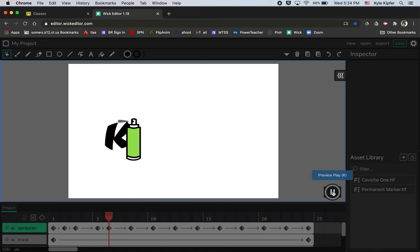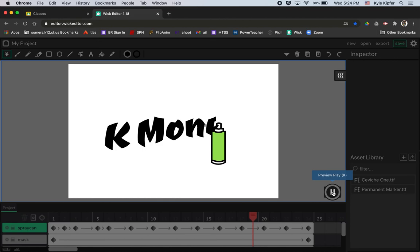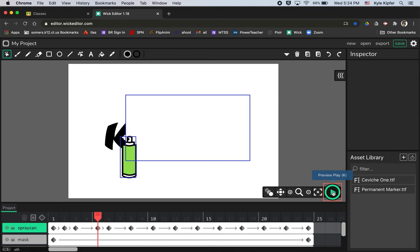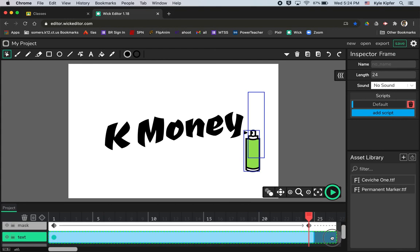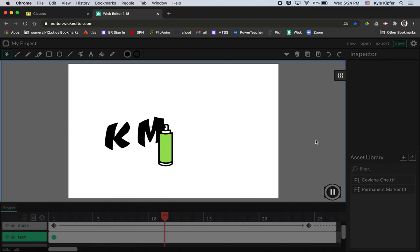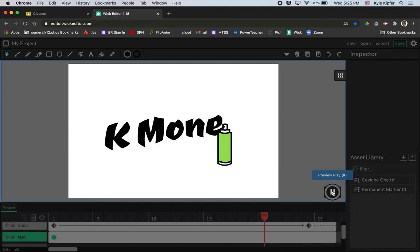That's pretty much it for this Wick Editor animation tutorial. I may add a frame or two of pause at the very end by dragging the frames a little further down so there's a pause when you can just read the name. That's how you would do that, and this is it for this computer animation tutorial. Hope you guys have fun and get creative creating your own graffiti name tags!